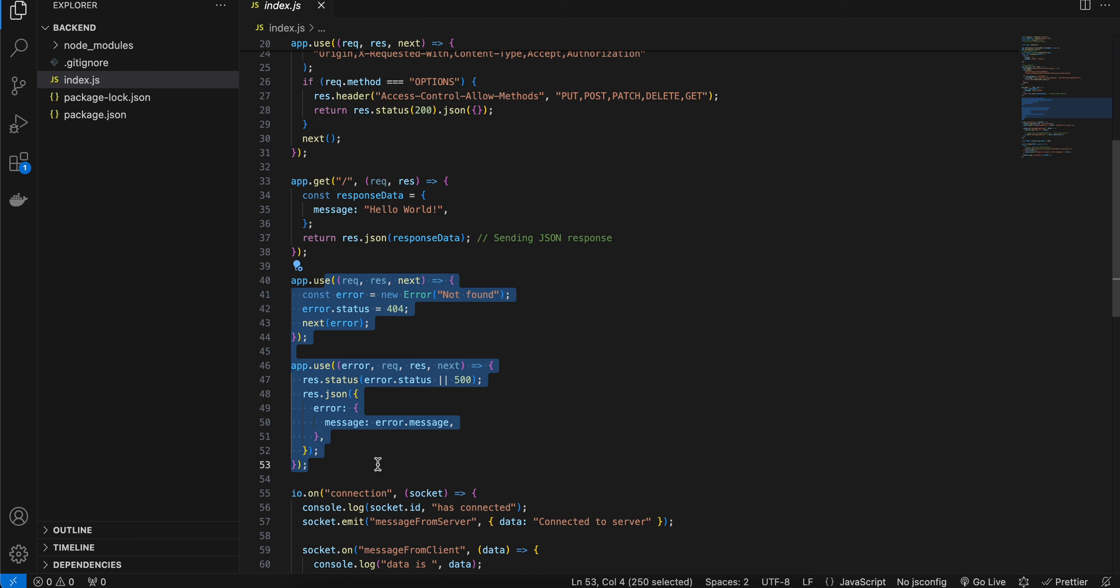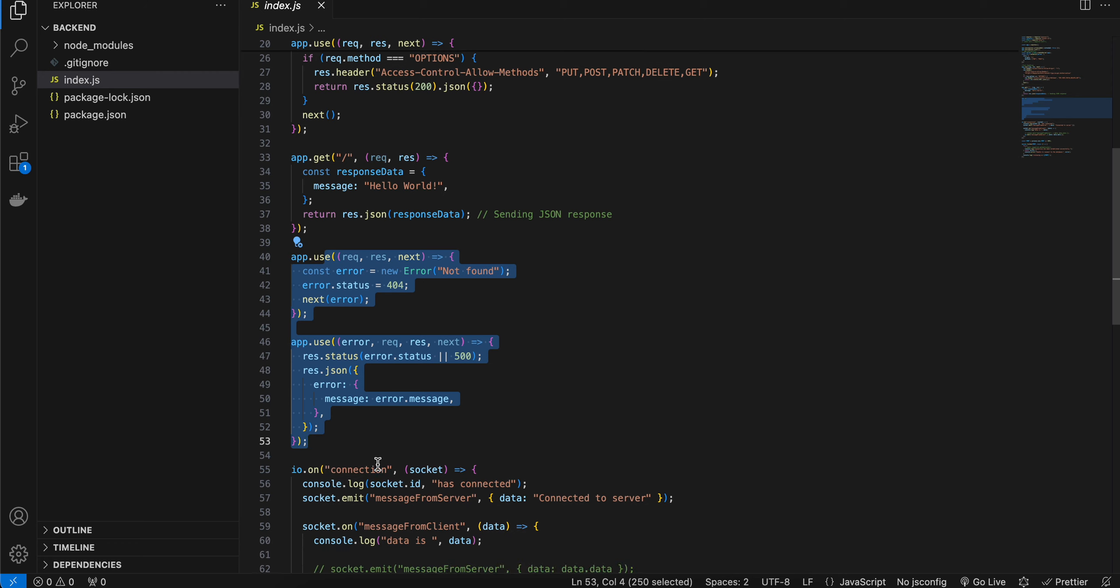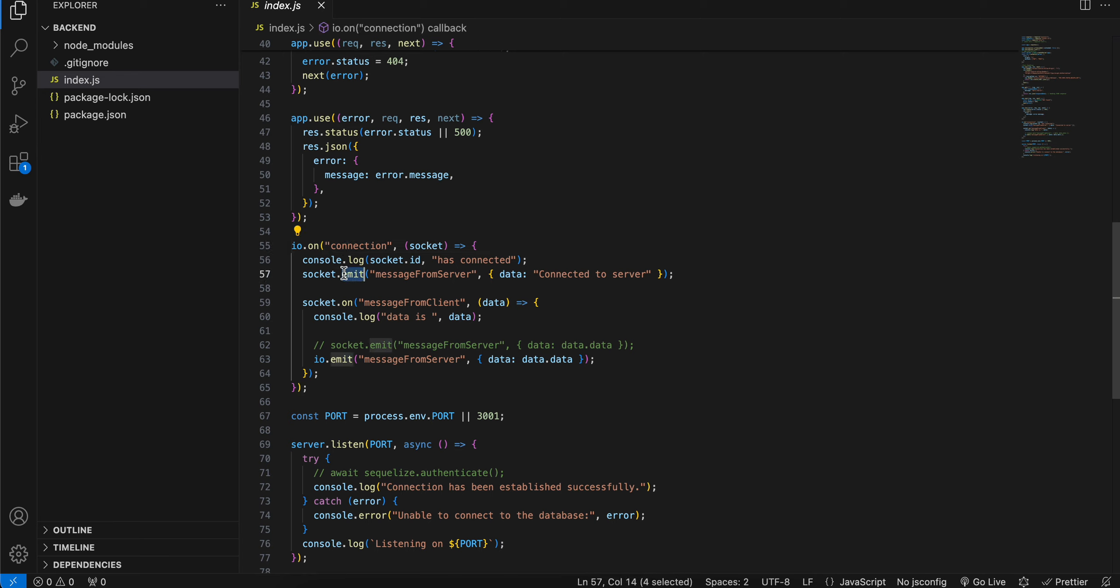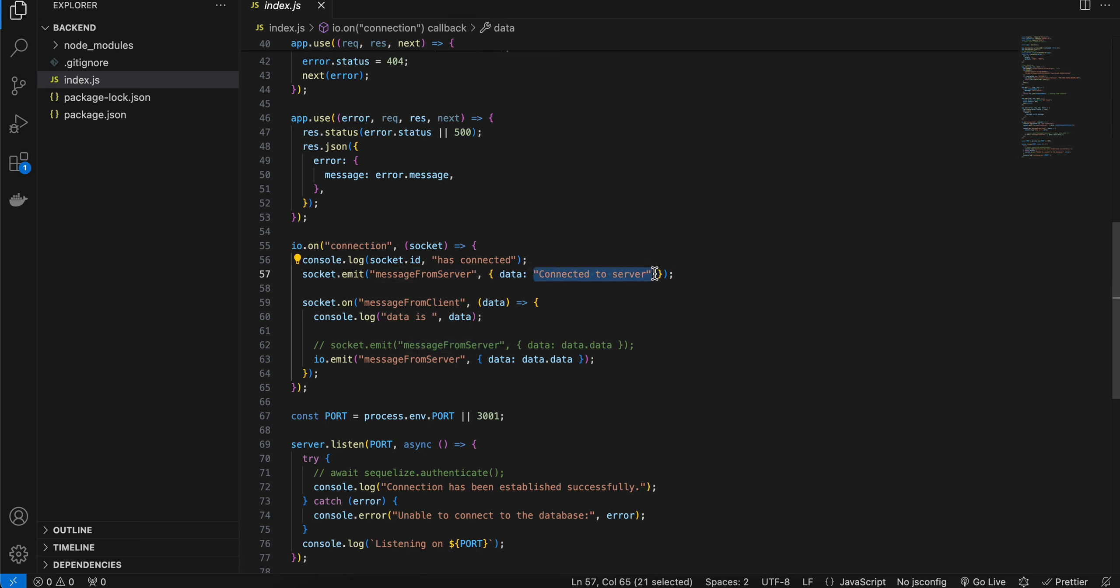Even though we are not using it, the important part is this: as soon as a client is connected this gets fired and here you can see we are emitting one message from our Node.js server to all the clients which are connected. So here you can see 'message from server', this identifier sends data of 'connected to server'. So as soon as you connect to this Node.js backend you will see this message.